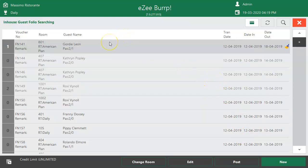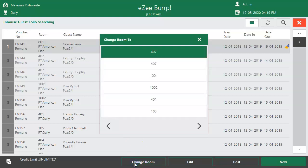now what? To handle such a situation and correct the error, the Change Room option has been introduced, which helps the user to change the room to the correct one.